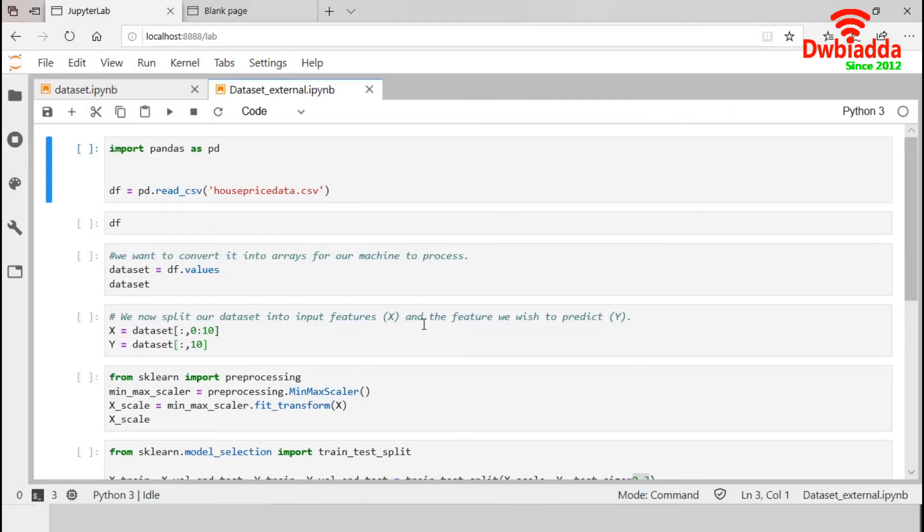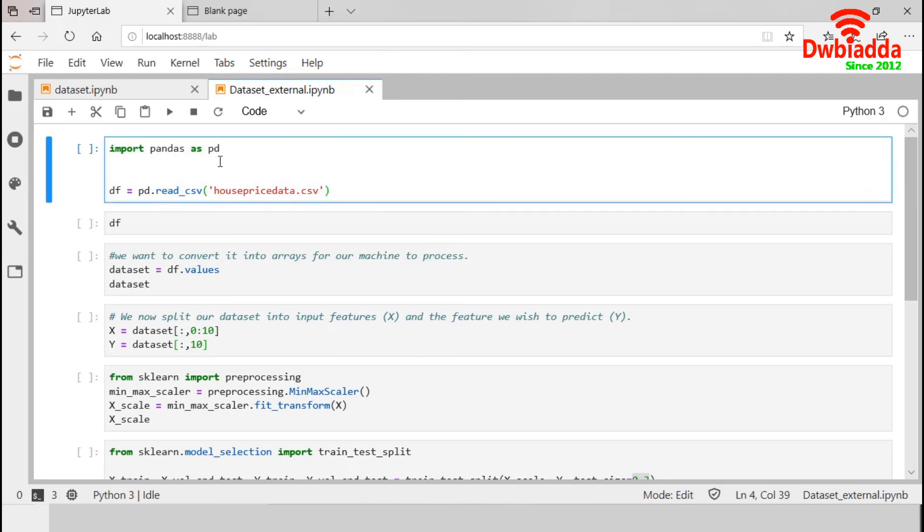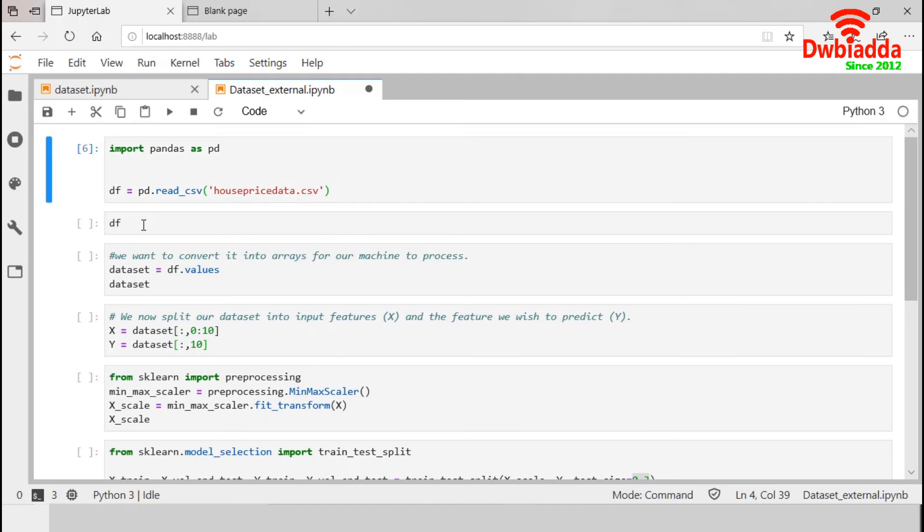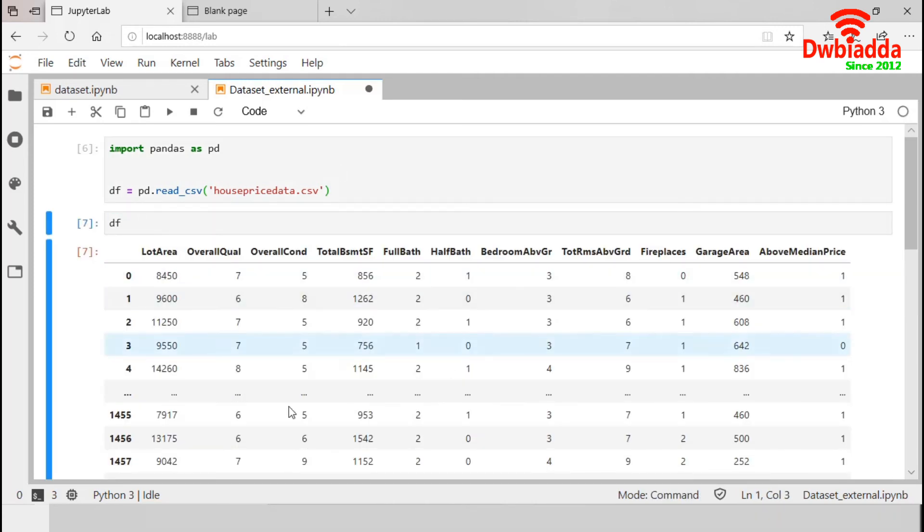In this section, we are going to import the dataset from our external source. This dataset, housePriceData.csv, is already available in my working directory. Now, using this Pandas, I am going to import this dataset into a variable DF. Let's display it.